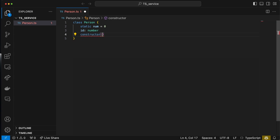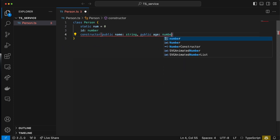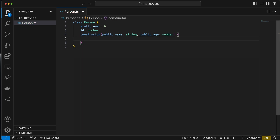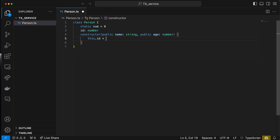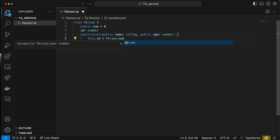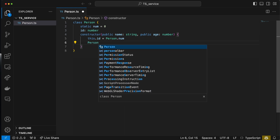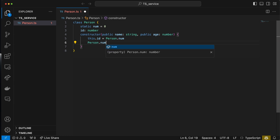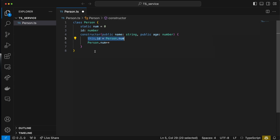I'm going to create a static num, originally equal to zero, and also give it an ID which is a number, along with a quick constructor. In the constructor I'll have two public attributes: a public name which is a string, and a public age which is a number. You can apply other design principles — private or protected variables — but I'll keep it simple. When we run this constructor, we assign this ID to be Person.num, which keeps track of the current number of people. Then we do Person.num++ on the static variable, guaranteeing each person has their own unique ID.